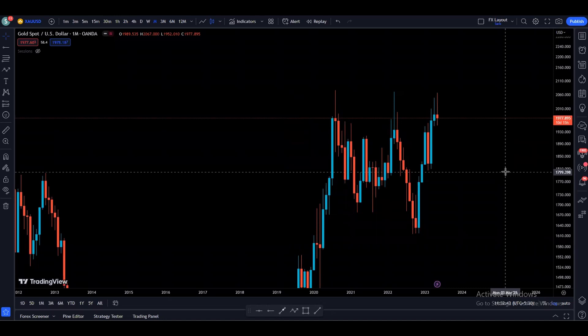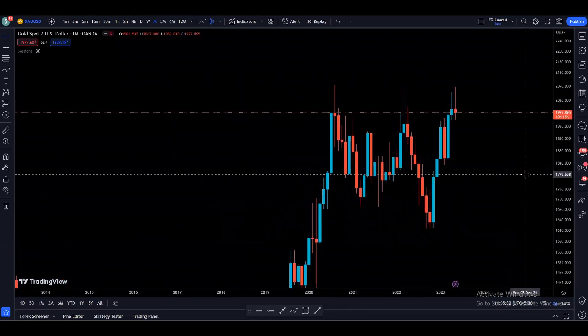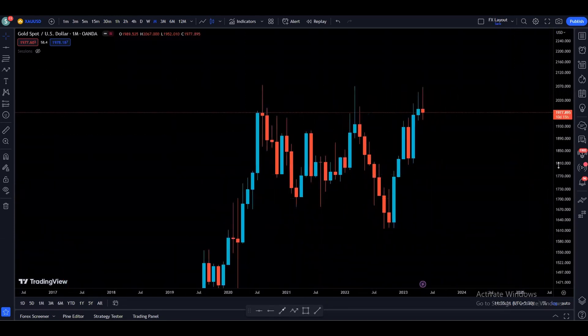Hello friends, welcome to another weekly top-down analysis video on Gold and GBPJPY. As usual, we are going to start with the monthly time frame and then go down to lower time frames — weekly, daily, four hour, and 30 minute. On the 30 minute time frame we will also talk about some intraday and scalping setups as well. So without wasting any time, let's get started.